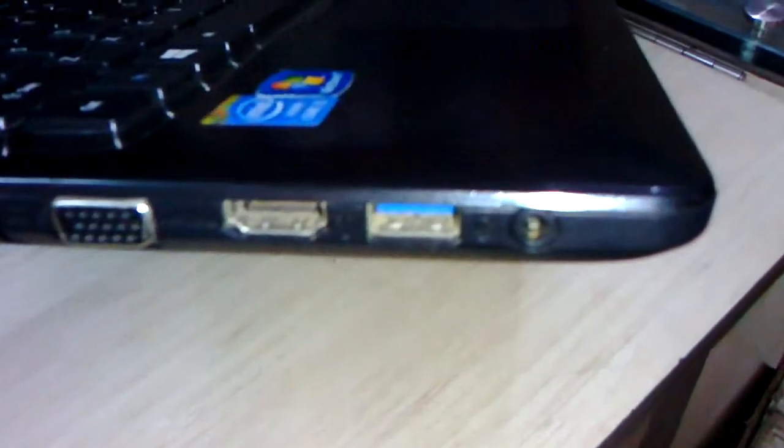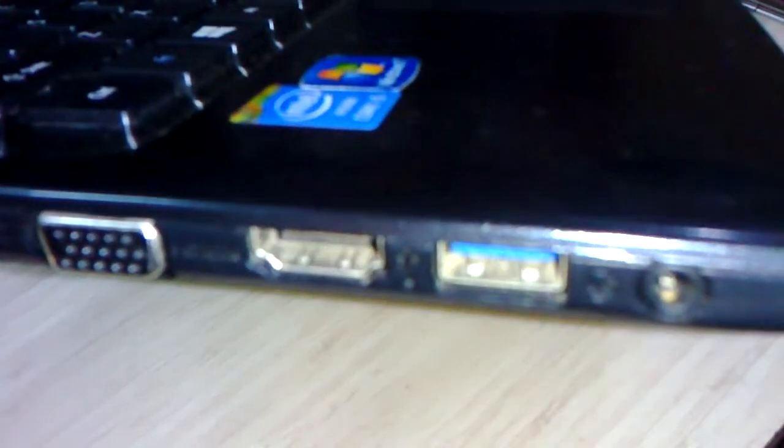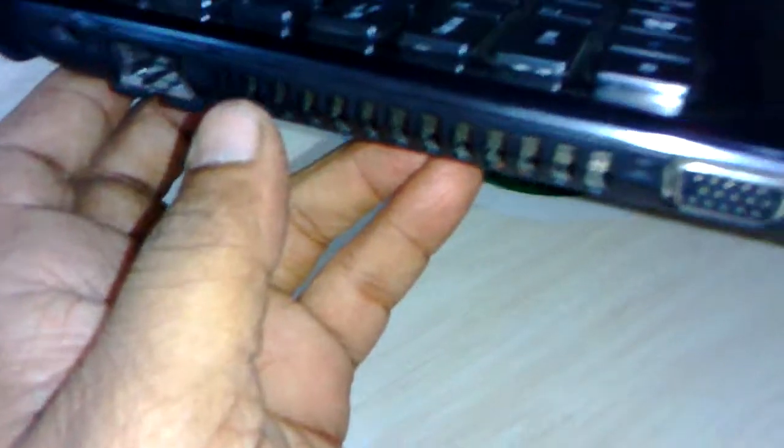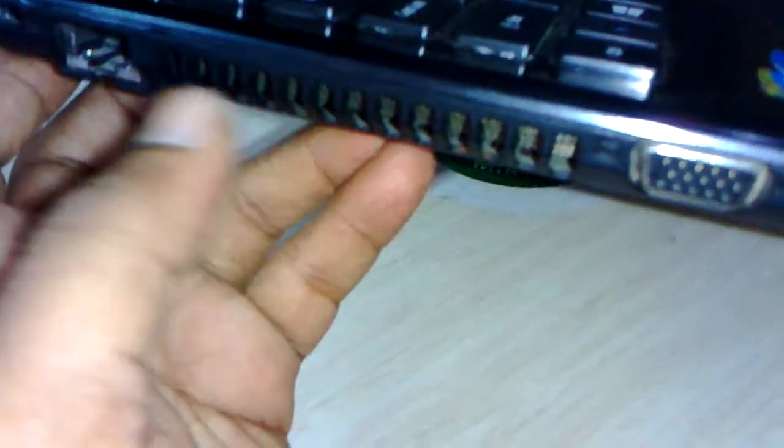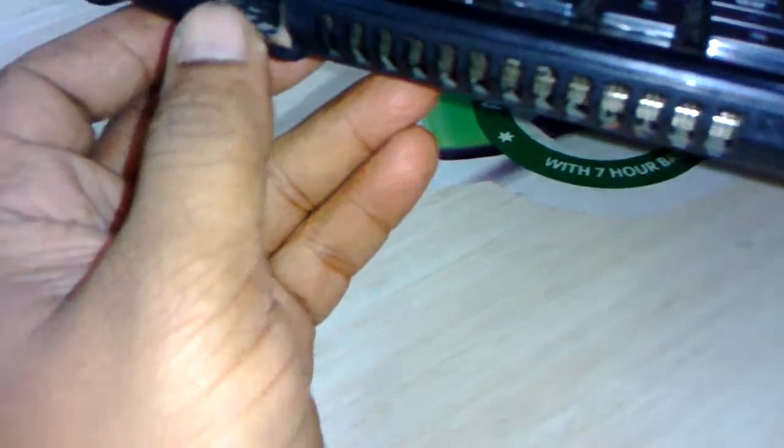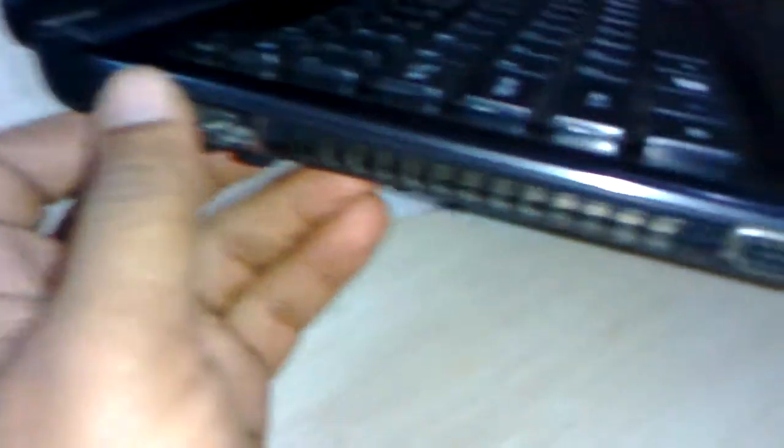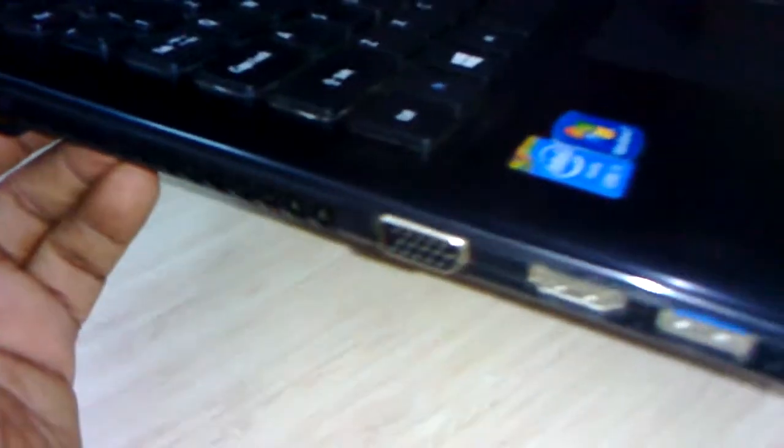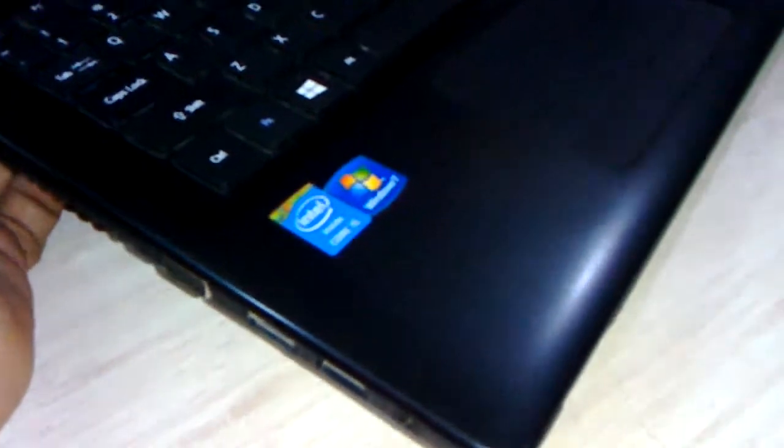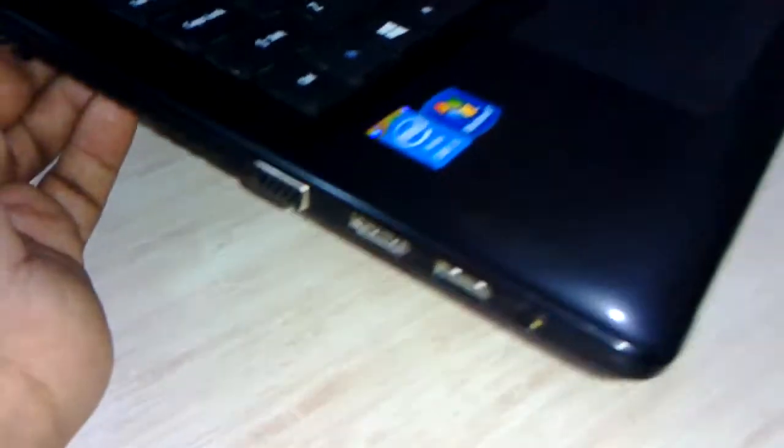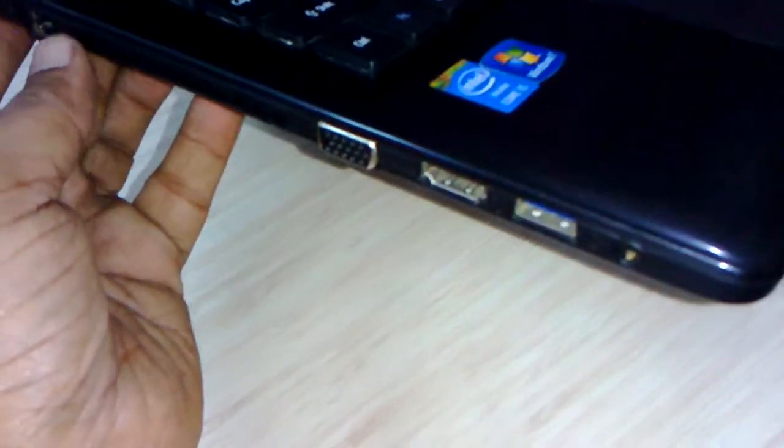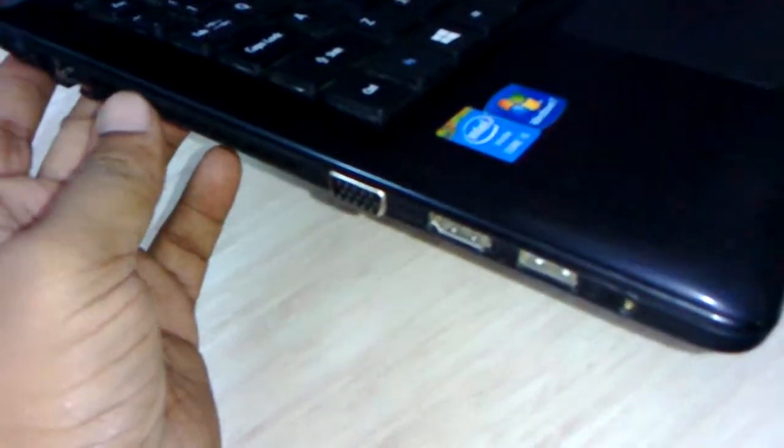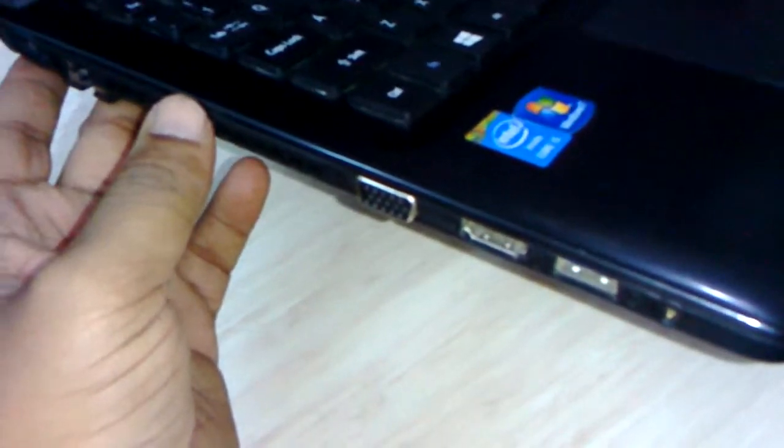On the left side of the laptop, first one is the audio jack, then USB 3.0, this is HDMI, and this is a VGA port. This is the air exhaust vent and this is a LAN port and this is a lock option. So overall it has 2 USB 2.0, 1 USB 3.0, 1 HDMI, 1 LAN, and 1 VGA.